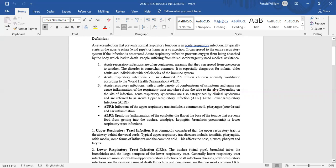Acute respiratory syndrome can also be categorized by clinical symptom syndrome and are referred to as acute upper respiratory infection and acute lower respiratory infection.